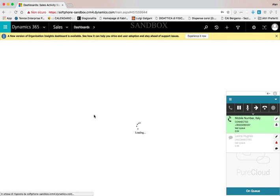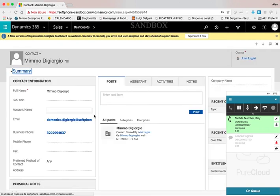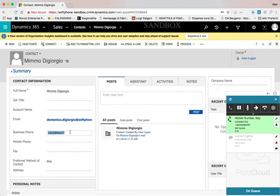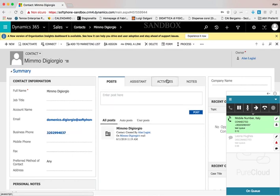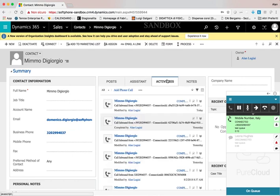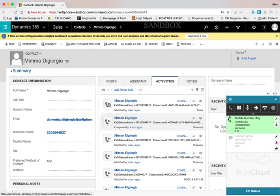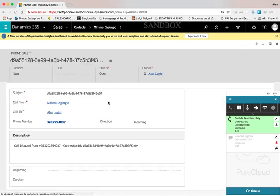Out of the box, a contact is searched inside Dynamics using the CLI of the call. Automatically, a phone call task is created inside Dynamics for the inbound call.